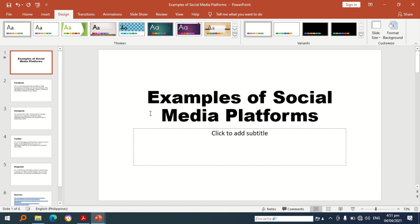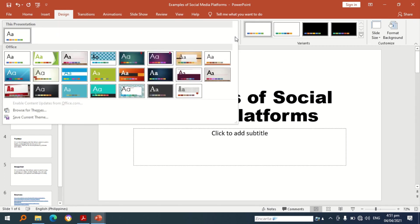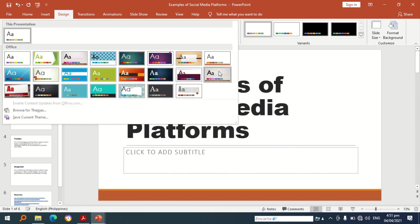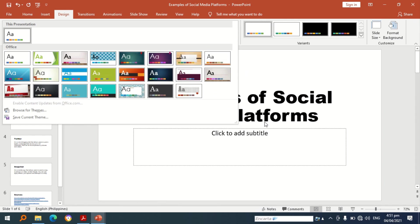I chose the default template design. If you want to change the design of your PowerPoint presentation, you can go to the design tab and choose the design that you want to apply in your presentation.